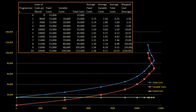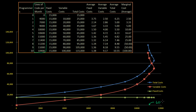What I want to do in this video is look at the data from the last video and understand it in a more visual way. In this graph, I used lines of code per month on the horizontal axis. If you view it in terms of independent and dependent variables, I made this the independent variable — given a certain number of lines of code you want to produce per month, what is the fixed cost, the variable cost, and the total cost? So this is lines of code per month on this axis right over here.